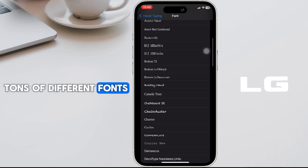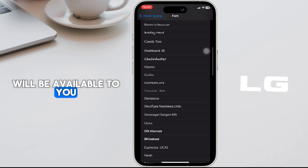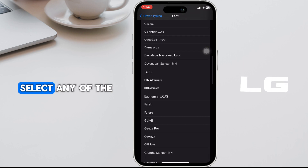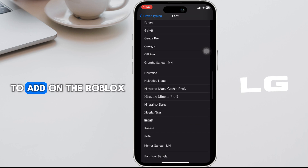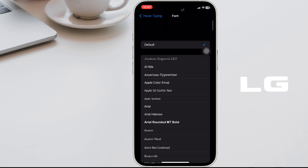Tons of different fonts will be available to you. Select any of the fonts that you want to add on Roblox.